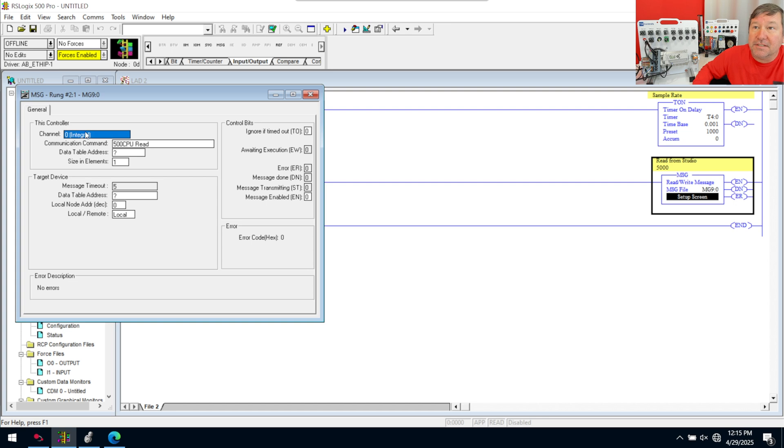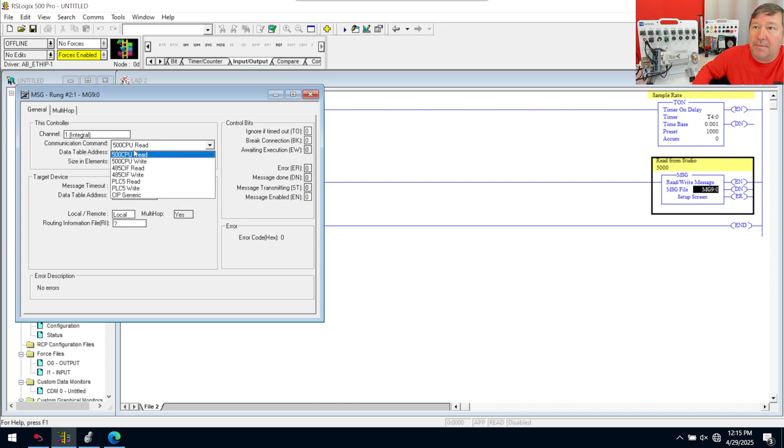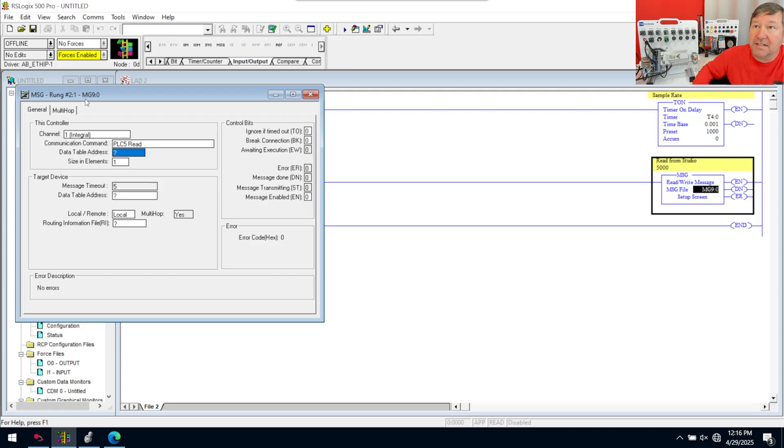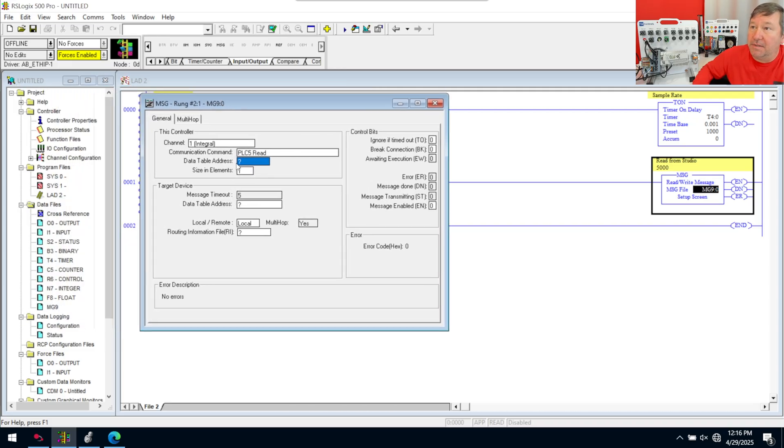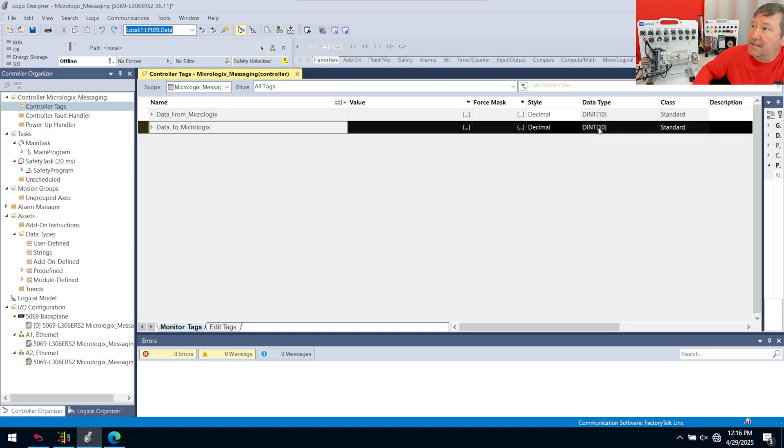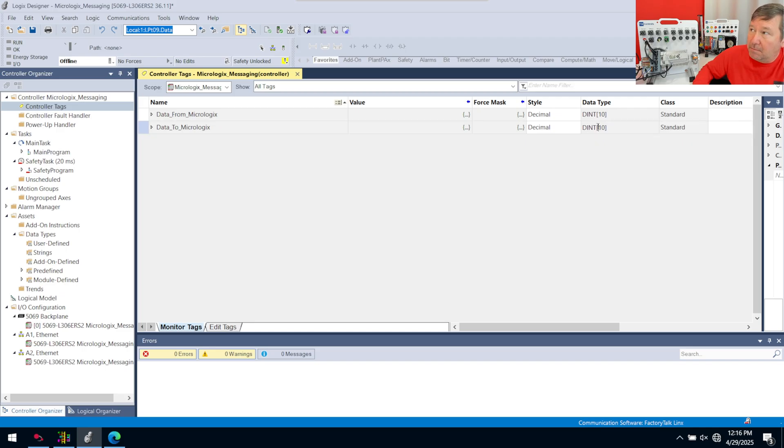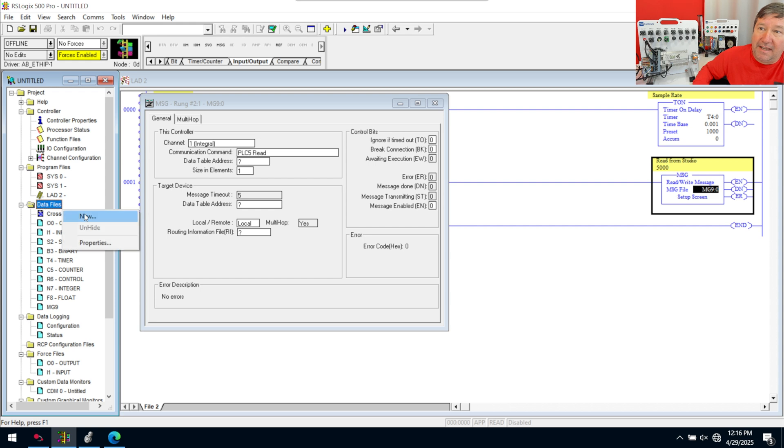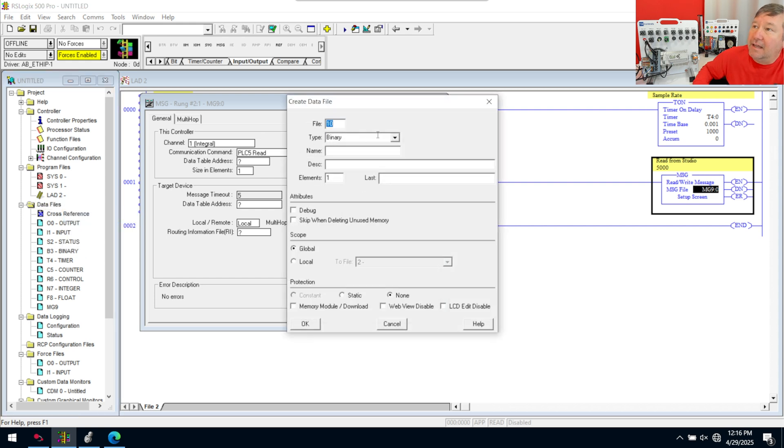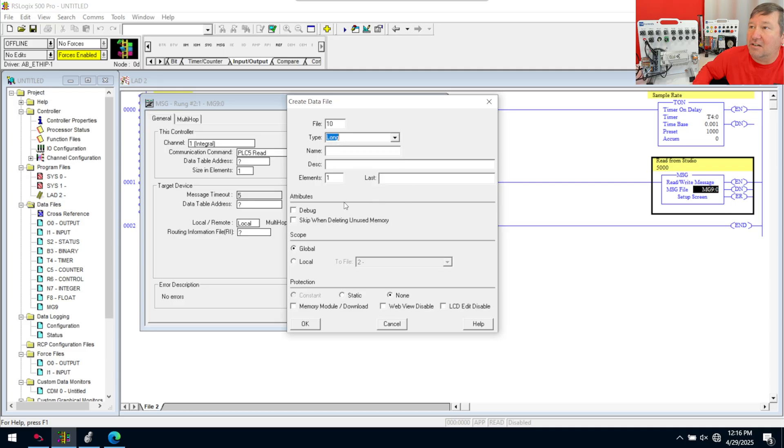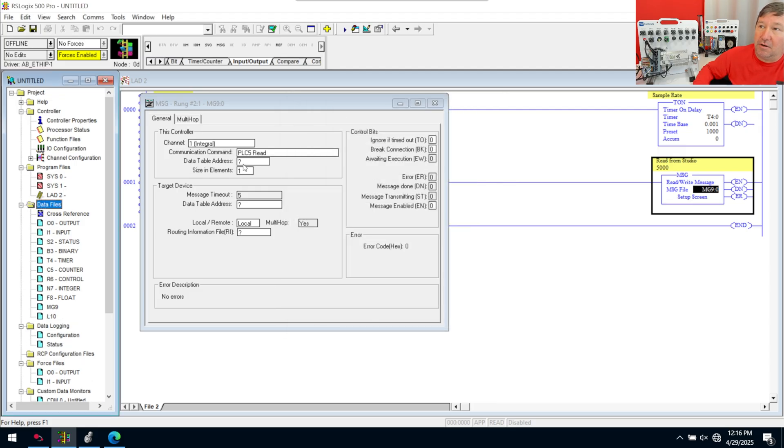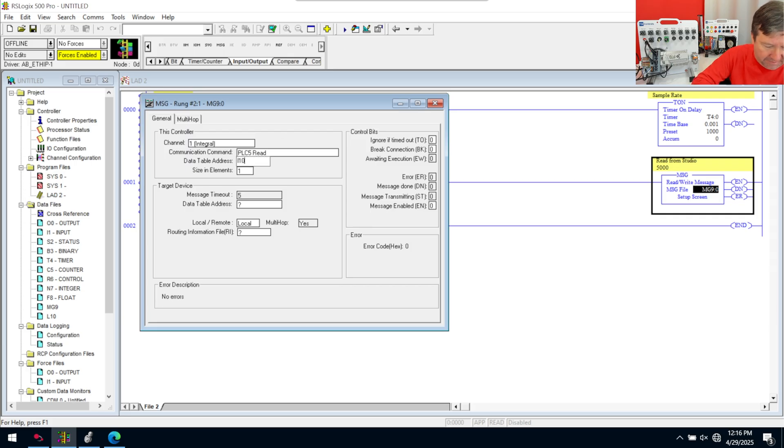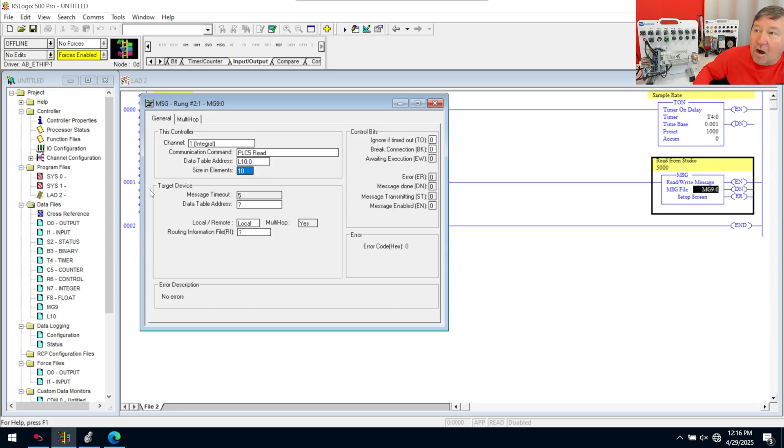Now we can go MG9:0. That's going to be our read from Studio 5000. Then we're going to the setup screen. For this, we're going to go out the Ethernet port. We're going to do a PLC5 type read. Then next, we're going to tell it, what data type do you want me to read? Now, this is in this controller. Over here in Studio 5000, we created an array of double integers. We don't have a double integer in RS500. We have a long data type. Next thing we're going to need is a long data type over here.